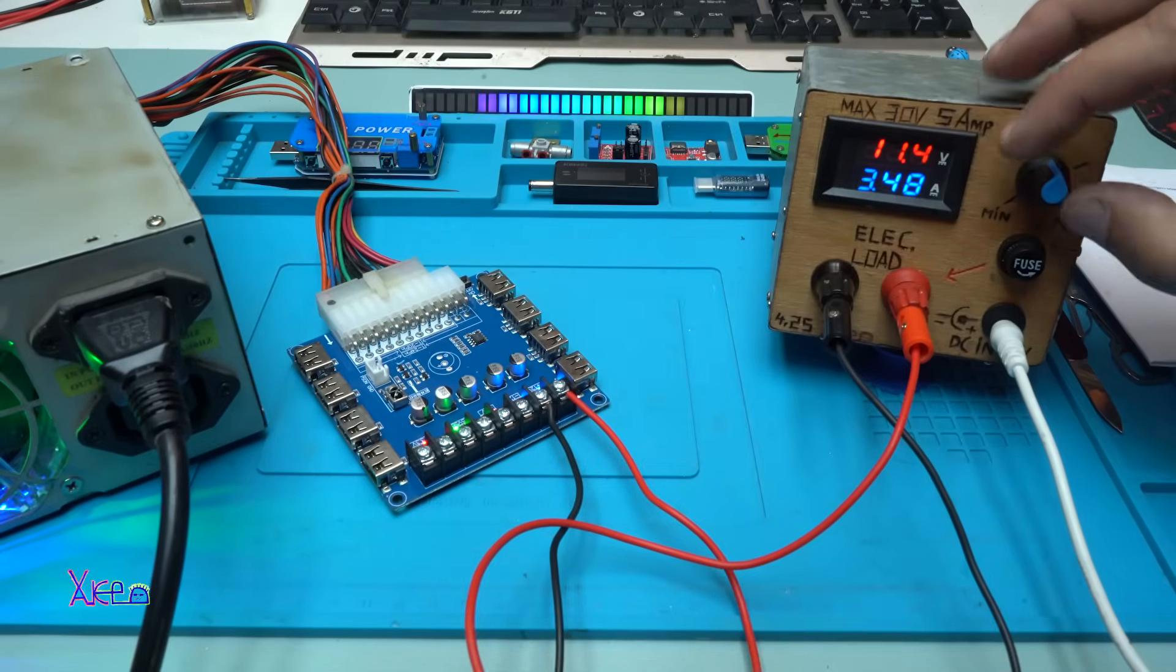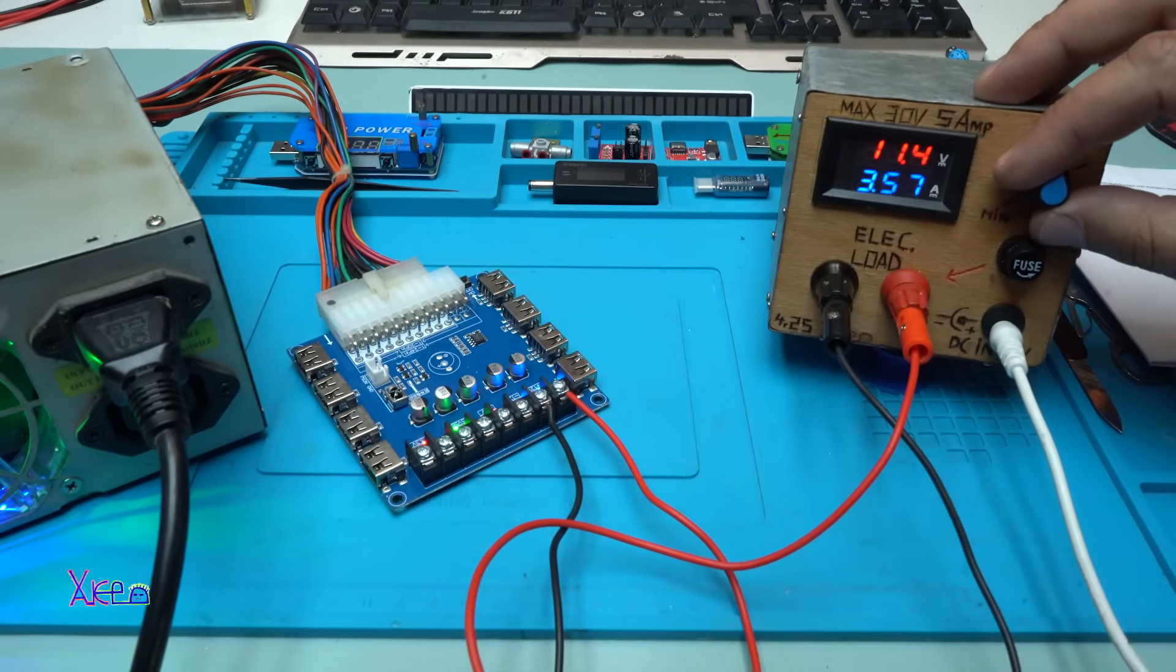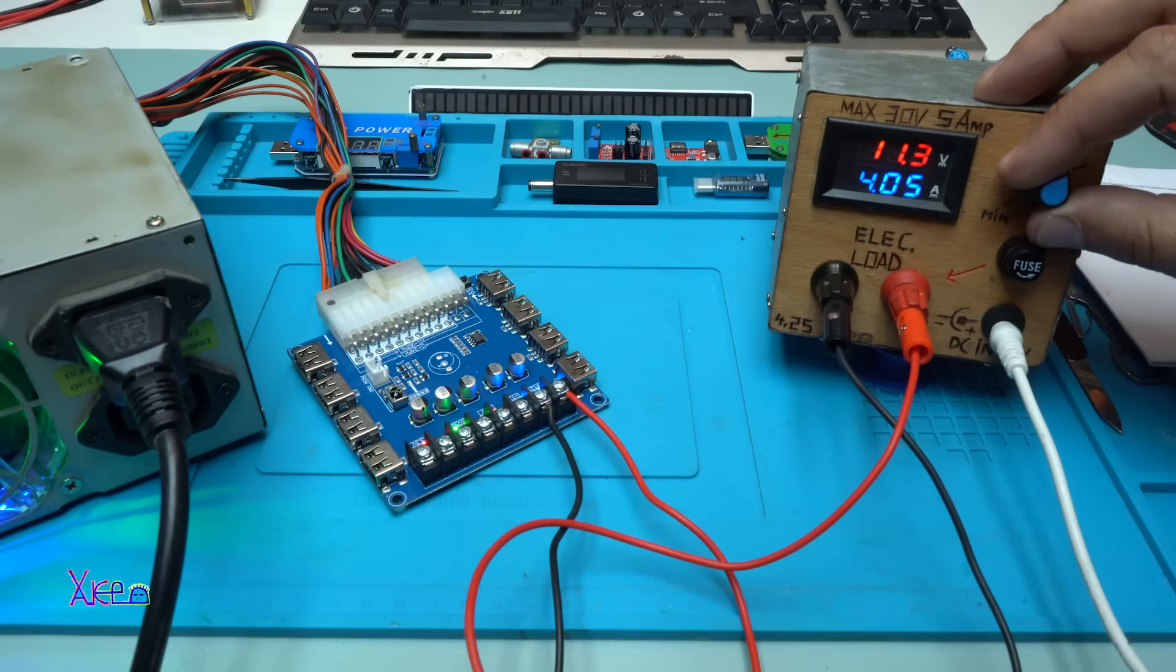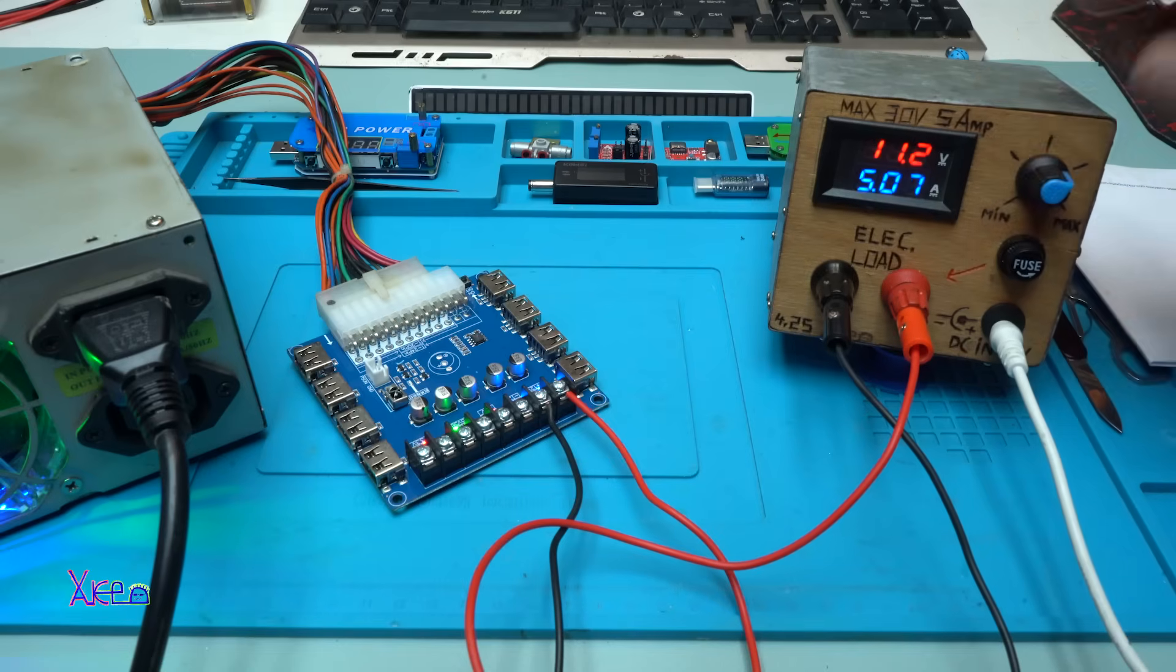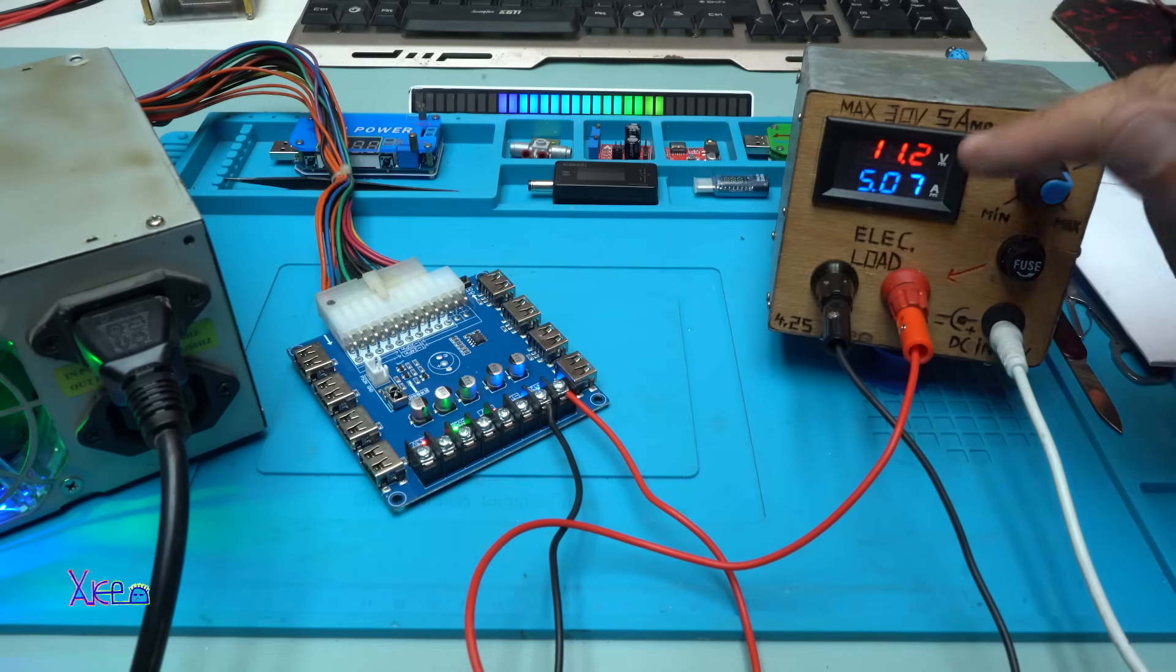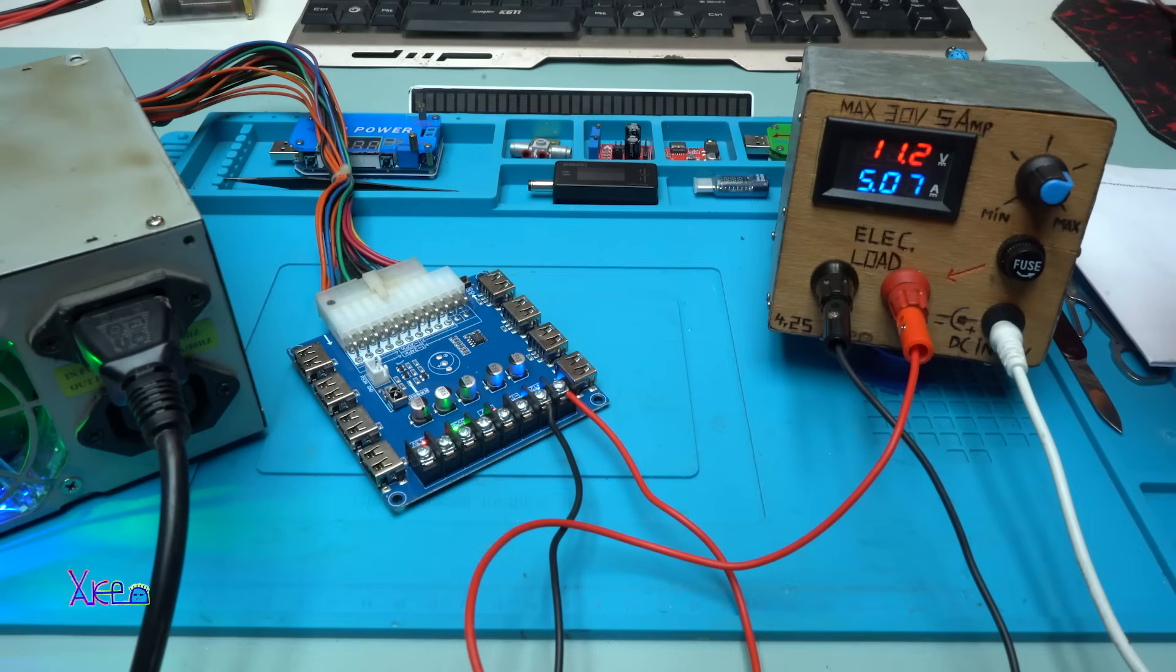But take a look: 4 amperes, 4.5 amperes at 11.2 volts. That is 50 watts delivering from the board, and it's good.